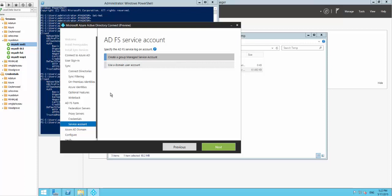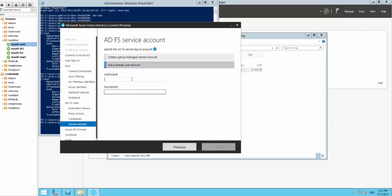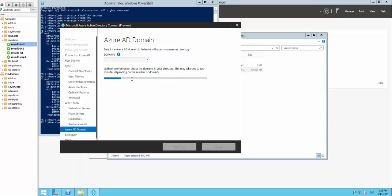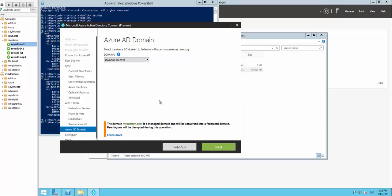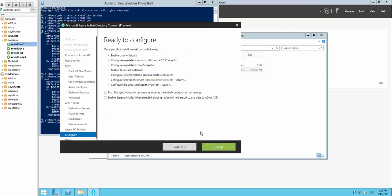Here I have the details for the service account - I have a domain service account for this. Now it asks for the domain that needs to be converted to a federated domain. It queries and gathers all the domains I have registered against my tenant, and I can see the tenant I want to change to a federated model. That's all the input you need to give - the wizard does everything else for you.